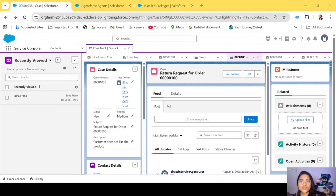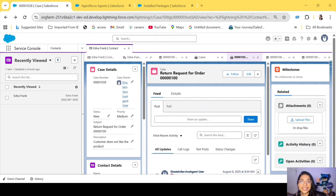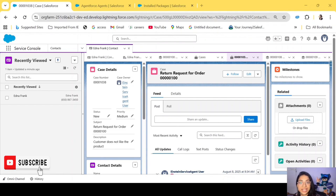Hi everyone, welcome back to my channel. I'm Monica Ramchandani and I welcome you to the last episode of the series 'Simplifying AgentForce.' In this episode we are going to learn how we can implement and integrate Slack with Salesforce, and how we can integrate our AgentForce agent in Slack.